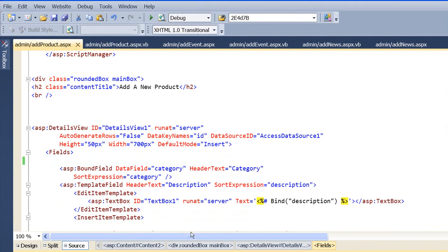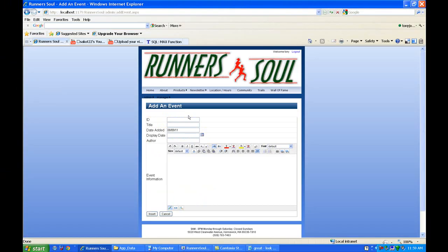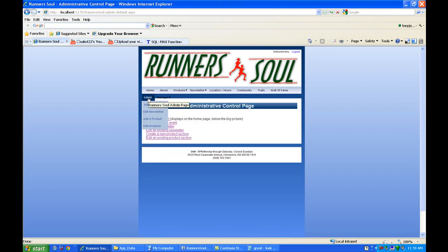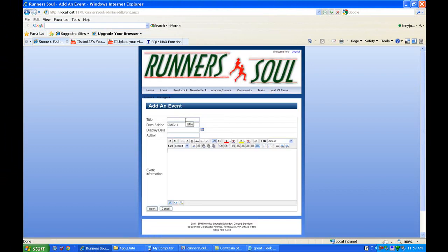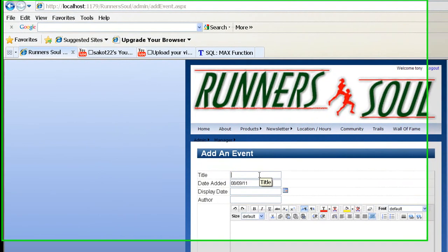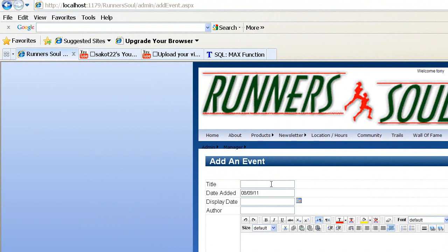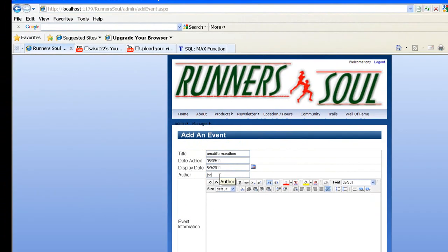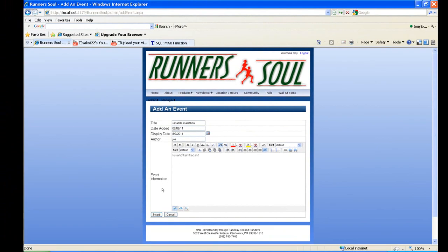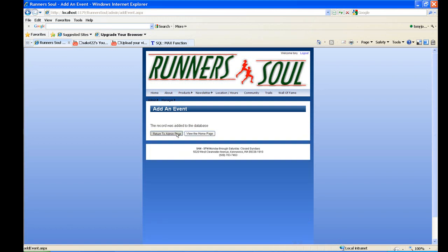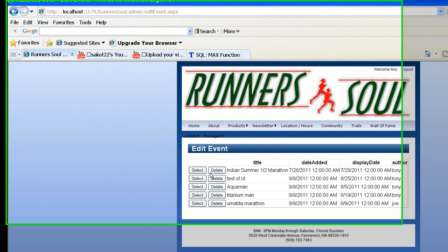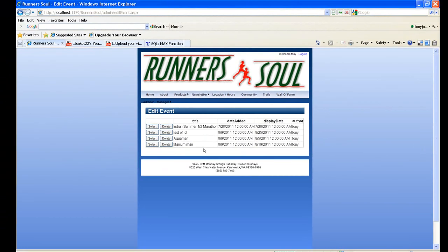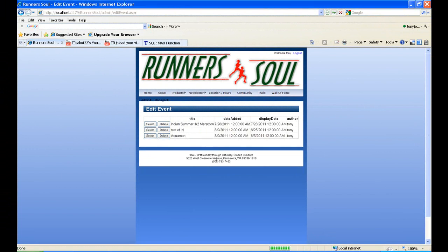Let's save everything and just go test it all one more time. Go back to our admin page and create an event. You'll notice our ID field's not there anymore, and our event will be whatever. Display date is whatever. Insert it. Great — let's just return to the admin page. I'm not going to check the rest of those, but let's edit these and get rid of some of them. So that's the end of it — that's handling those IDs.